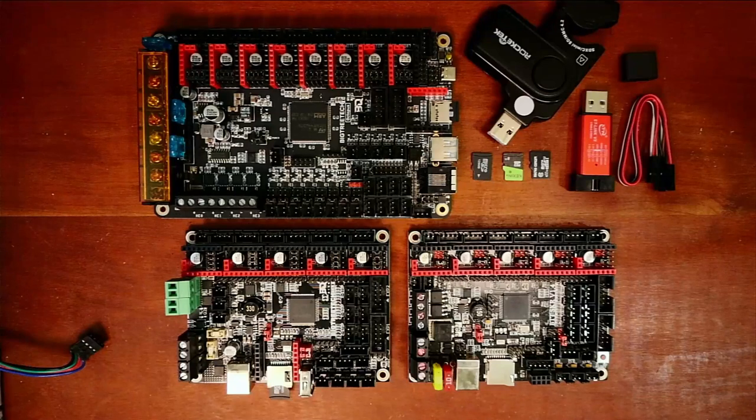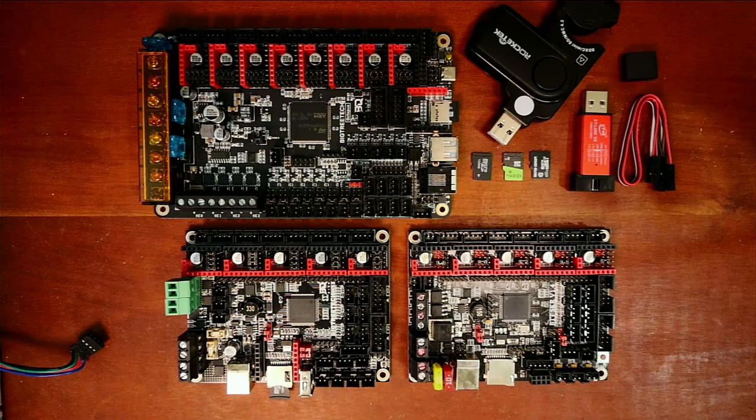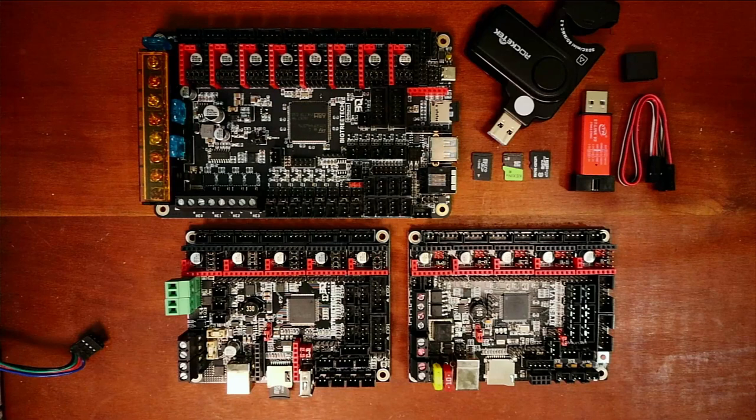Today we're going to talk about how to load firmware when there's an issue on either a BigTreeTech type 3D printer board or others. I wanted to point out that there's two ways to do it.